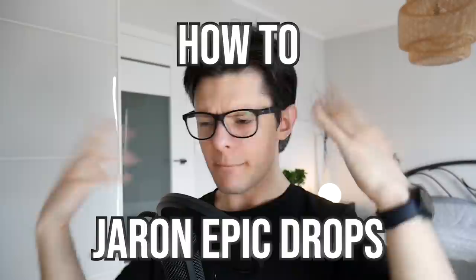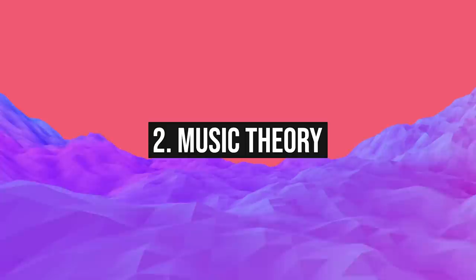Today I'm gonna be teaching you how you can make such epic drops yourself. We're gonna be discussing some really interesting sound design techniques that Jarun uses in his songs, along with some music theory and song structure.